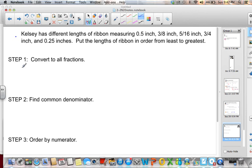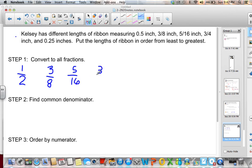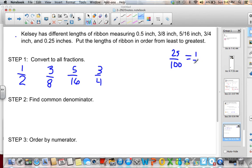So 0.5 is 1 half. We have 3 eighths, 5 sixteenths, 3 fourths, and 0.25 which is 25 hundredths. Dividing top and bottom by 25 gives us 1 fourth. Now I'll find a common denominator of 16 for all of them. 1 half times 8 over 8 gives 8 sixteenths. 3 eighths times 2 over 2 gives 6 sixteenths. 5 sixteenths stays the same. 3 fourths times 4 over 4 gives 12 sixteenths. And 1 fourth times 4 over 4 gives 4 sixteenths.